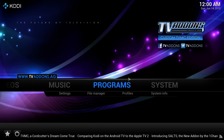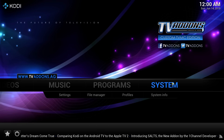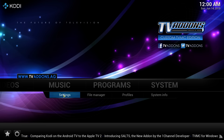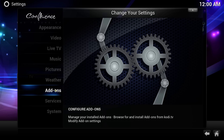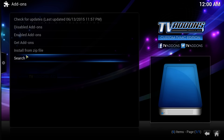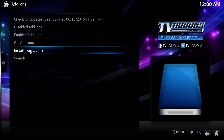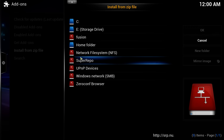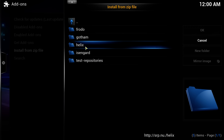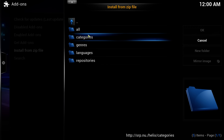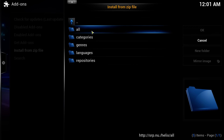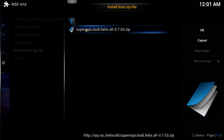Let's go back to where we left off. Mouse over System, then mouse over Settings, and left-click on Settings. Then I want you to click on Get Addons, and then once you're there, mouse over Install from Zip File and left-click on Install from Zip File. Mouse over Super Repo — the one that you just added — left-click it, then click on Helix, left-click on Helix, and then you get these options: all categories, genres, language, and repositories. Mouse over All and left-click on All, and then you'll get Super Repo Kodi Helix All 0.7.03 zip.